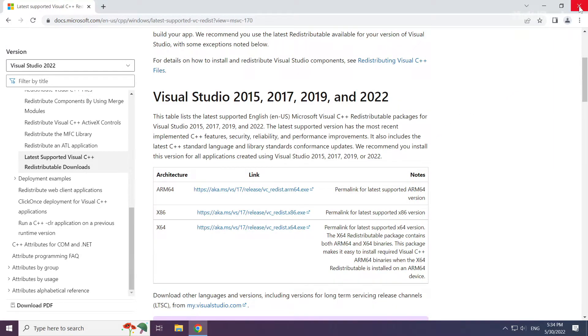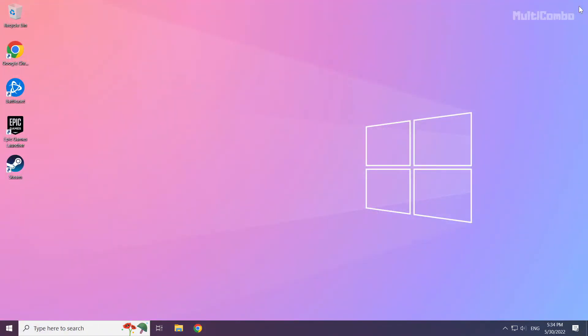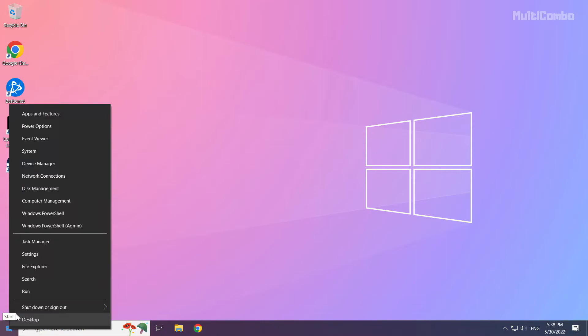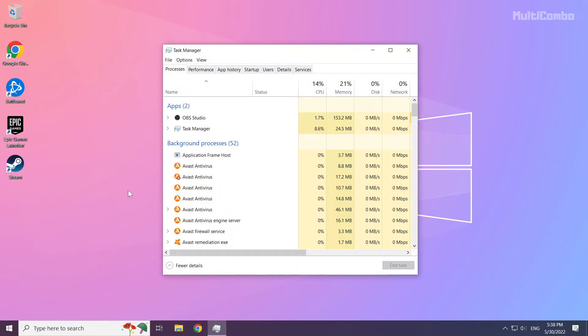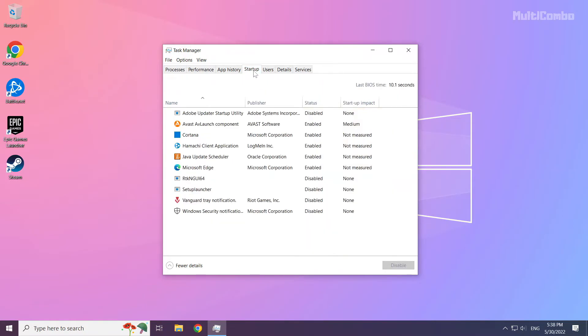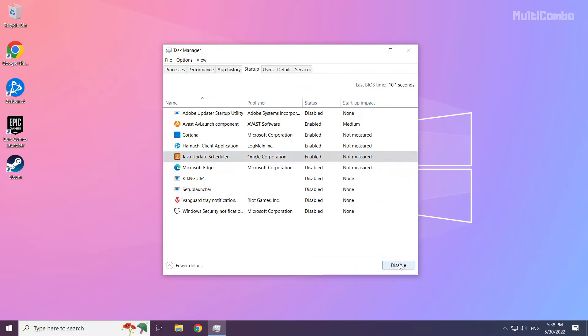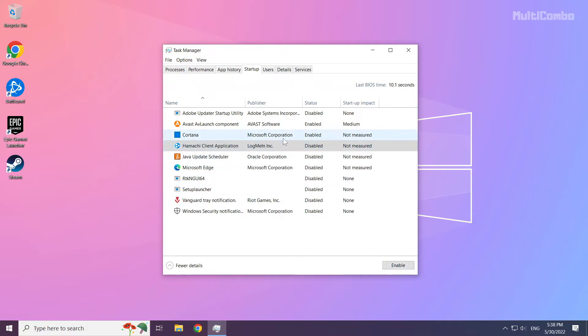Close internet browser. Right click the start menu. Open task manager. Click startup. Disable not used applications. Close the window.